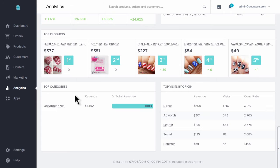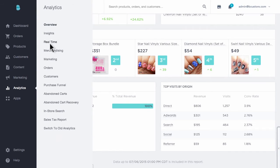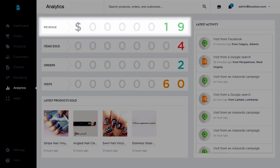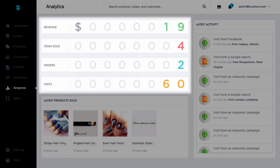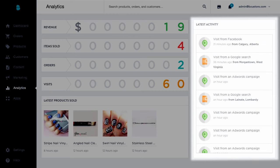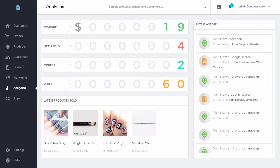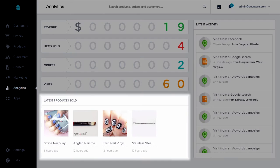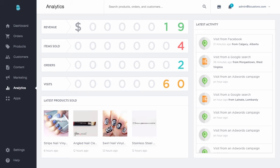The next report in our analytics lineup is the real-time report. This report shows you revenue, items, orders, and visits on a second-by-second basis. You'll also find an activity stream on the right that gives you a sense of where folks are coming from right now — whether it's Google or Facebook. Toward the bottom, you'll see a product stream displaying products being purchased right now. The real-time report is particularly helpful when launching a merchandising campaign or a new promotion, as you can react and optimize campaigns midstream.